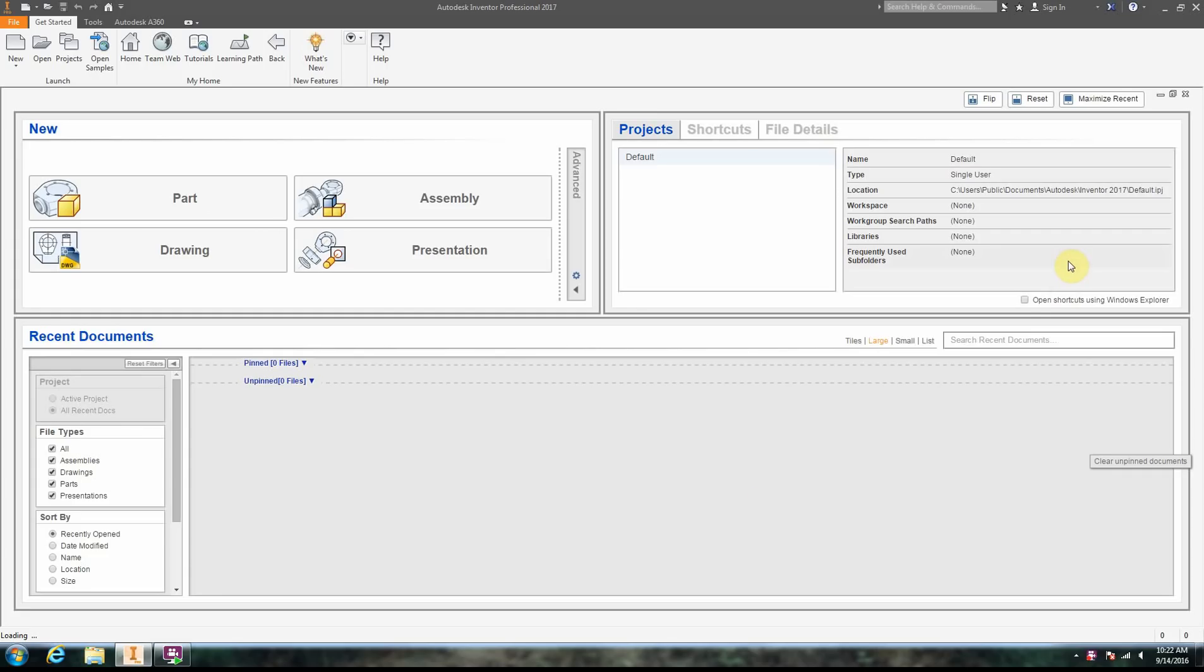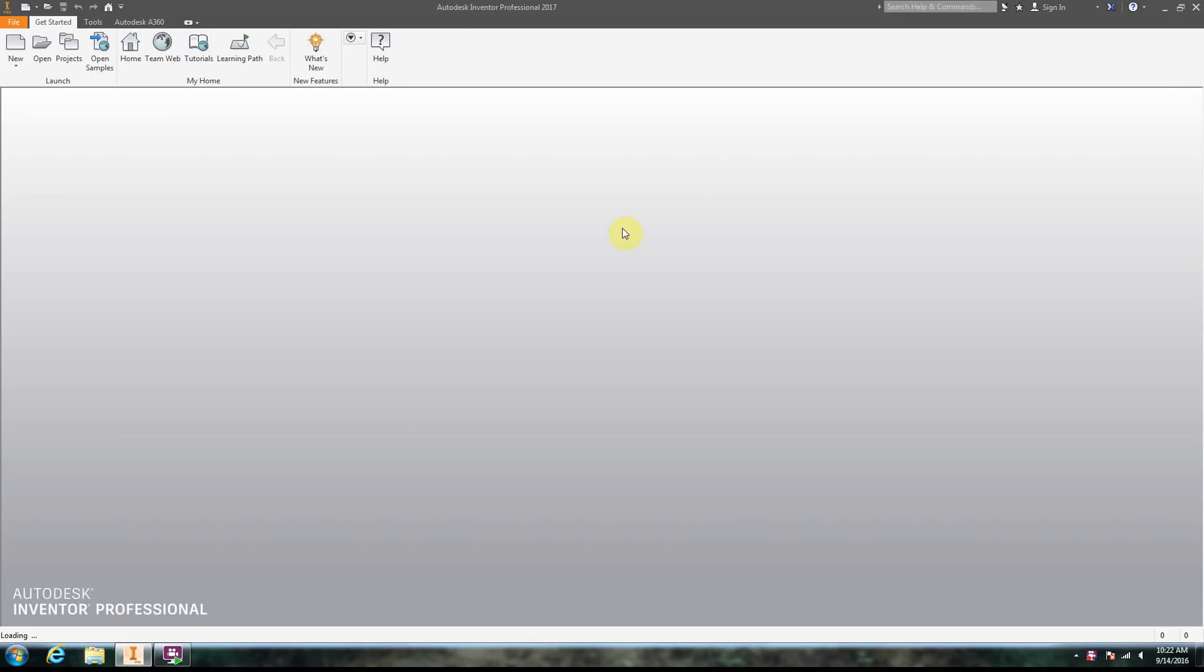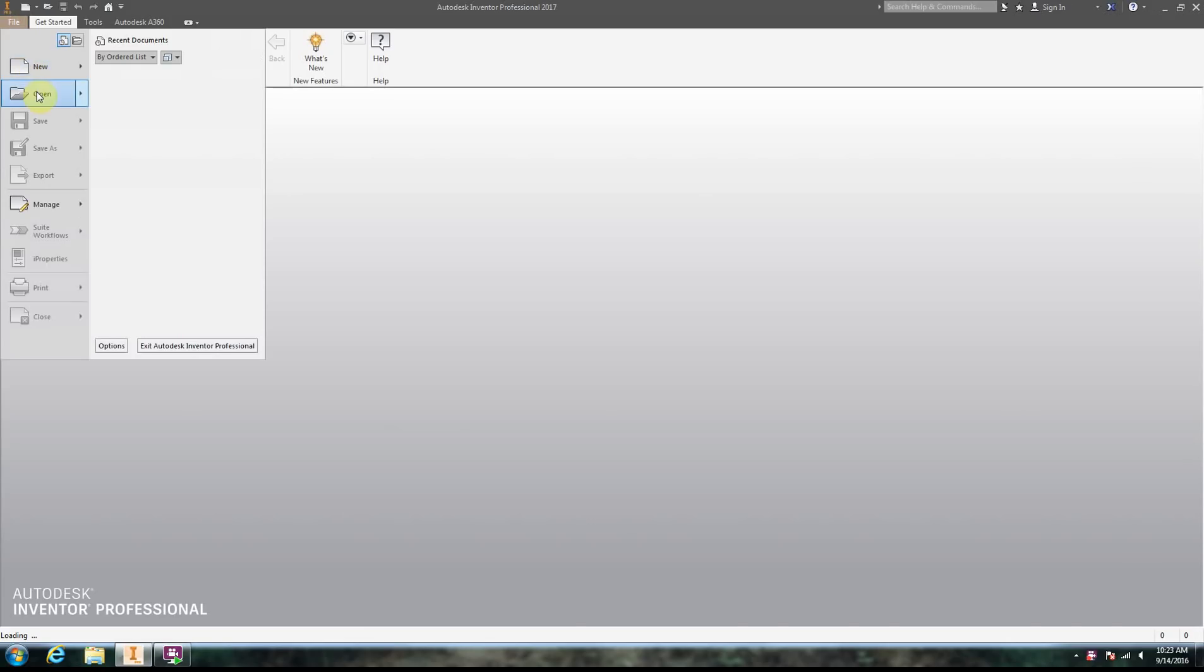Okay, so we're going to create a part file here in Autodesk Inventor and concentrate on just doing the 2D drawing. We're going to click the X here on this opening file to avoid any confusion. Now we have a clean screen. There are a couple ways to get a new part file. We can go to File, New, and we can do Part.